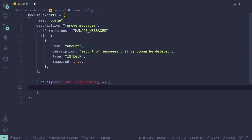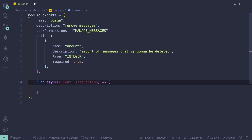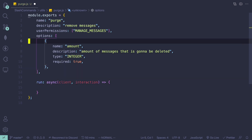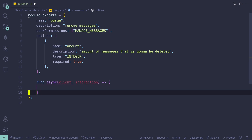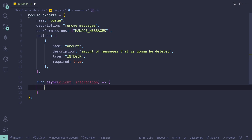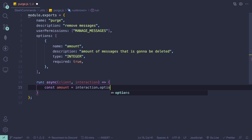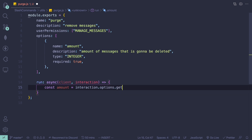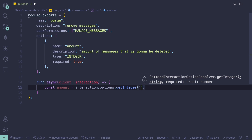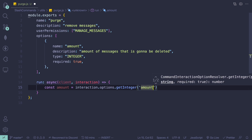We're going to get our amount argument. We can do that by doing 'const amount = interaction.options.getInteger()' and then pass in 'amount' in here.